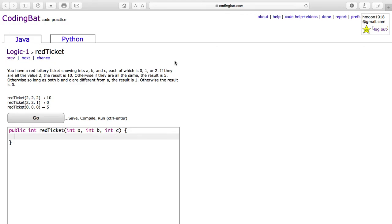This problem is red ticket of logic 1 on codingbat.com. It reads: